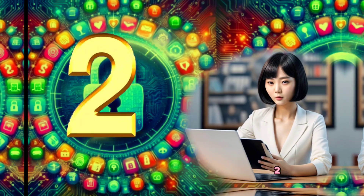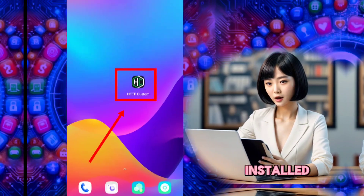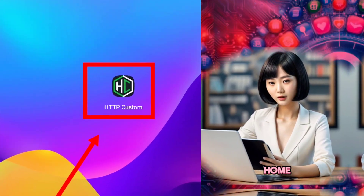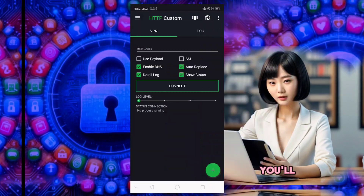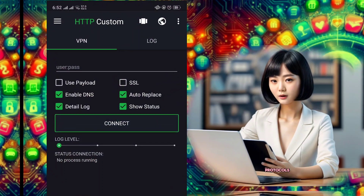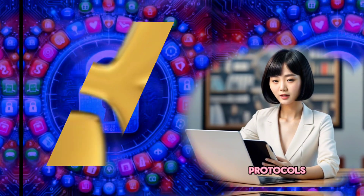Step 2: Once installed, launch the app from your home screen. You'll see the home screen displaying various VPN protocols.